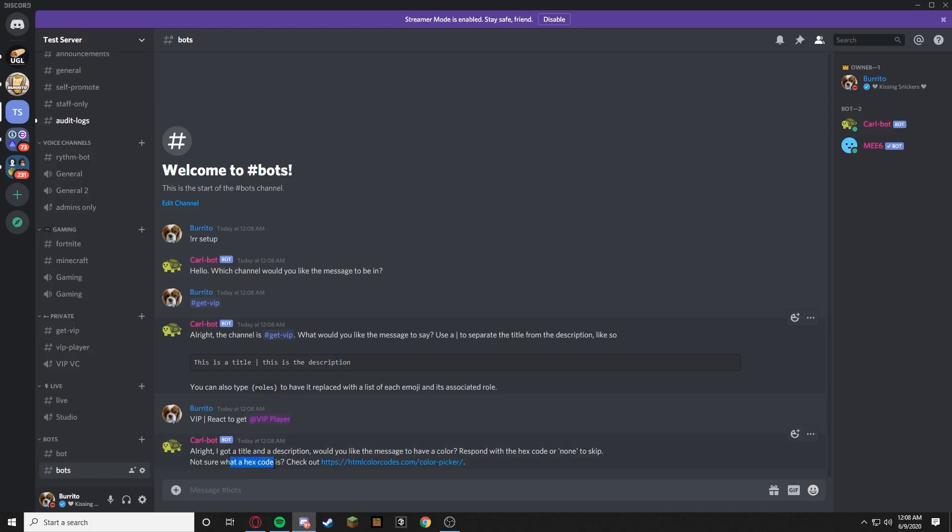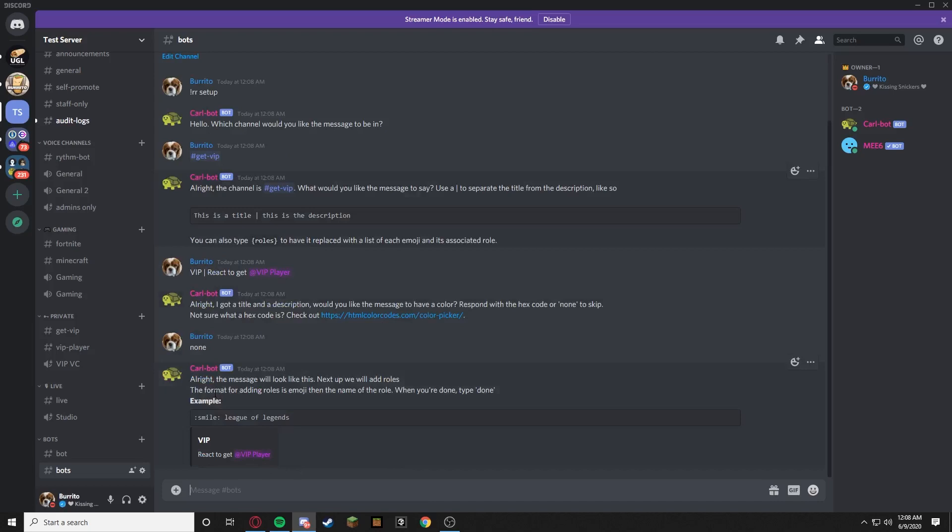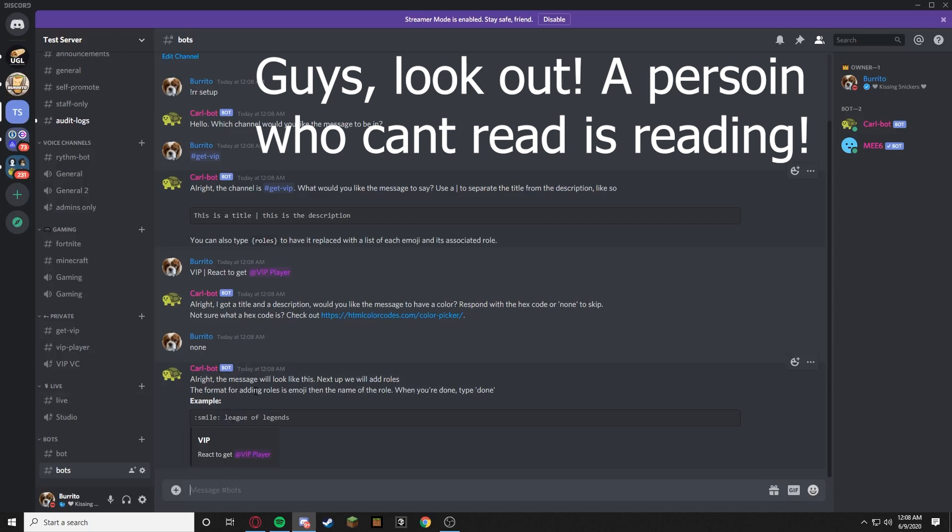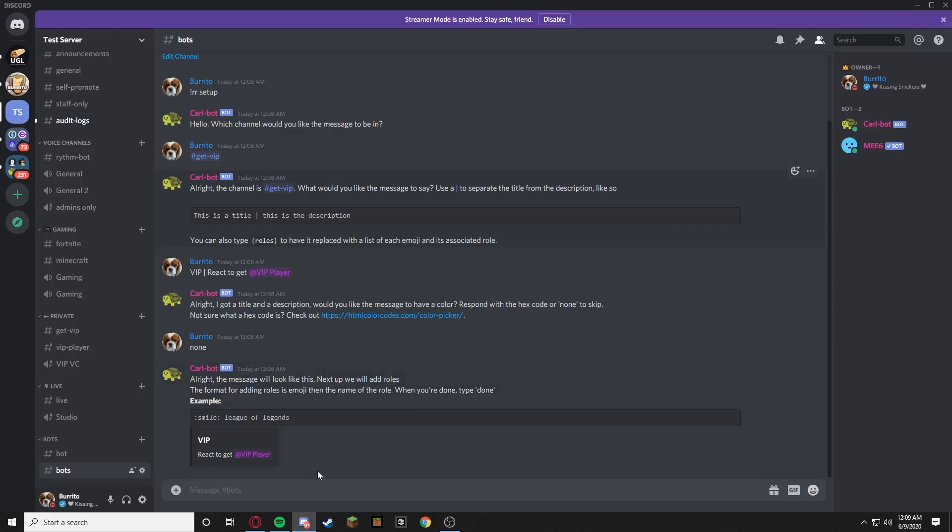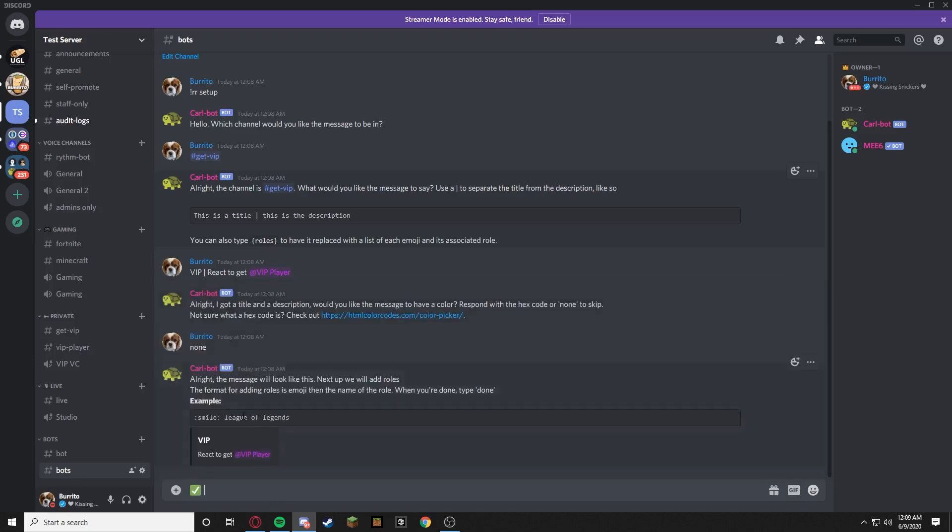React to get @VIP Player, which is what I want them to do. A hex code is like a color, I'll show you that in a second, but right now you don't need it, no. Okay so the message will look like this. Next up it will add rules. The format for adding rules in is emoji then name, the name of the role. When you're done type done.